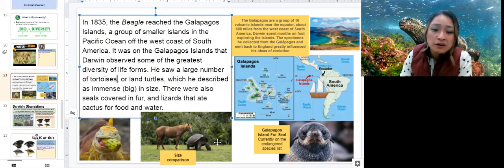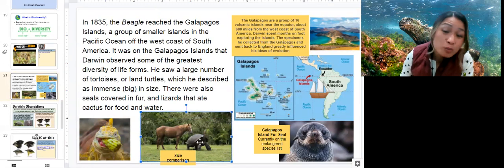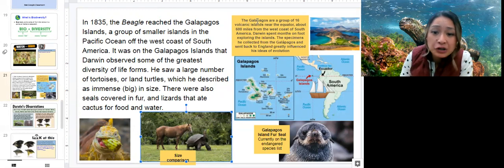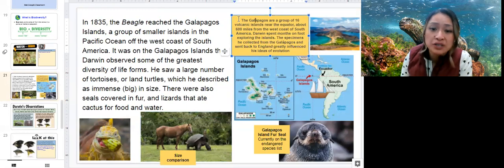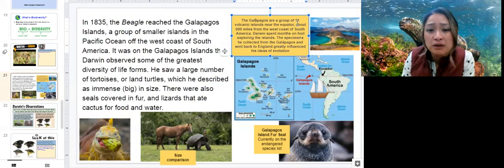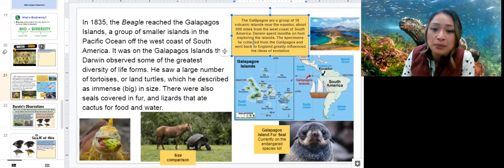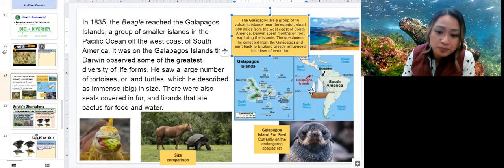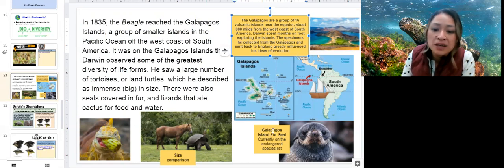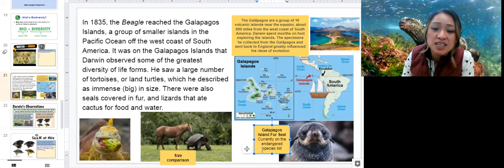Check this out — this tortoise at the Galapagos Islands is much larger than what you would find almost anywhere else. The caption reads: the Galapagos are a group of 16 volcanic islands near the equator, about 600 miles from the west coast of South America. Darwin spent months on foot exploring the islands. The specimens he collected from the Galapagos and sent back to England greatly influenced his ideas of evolution. Here's the Galapagos Island fur seal — this animal is currently on the endangered species list.